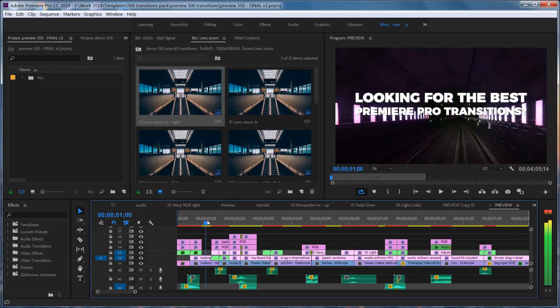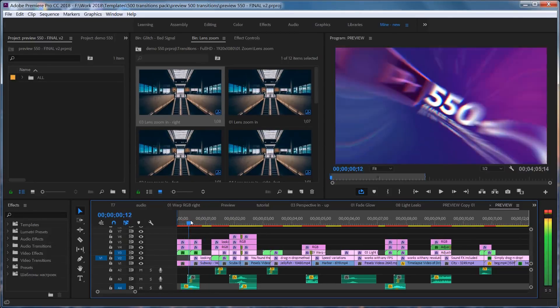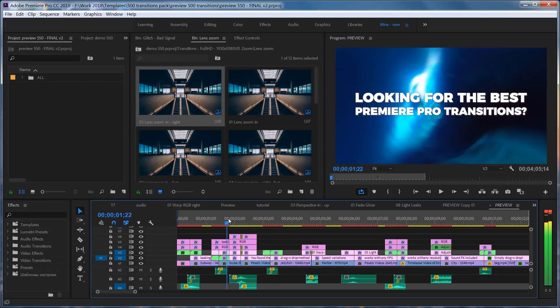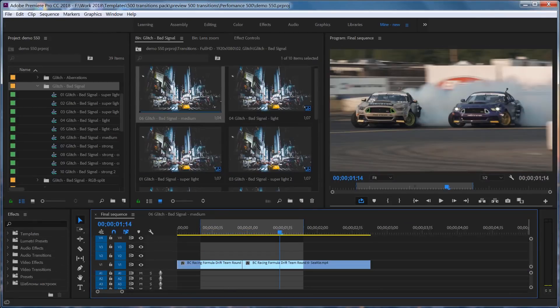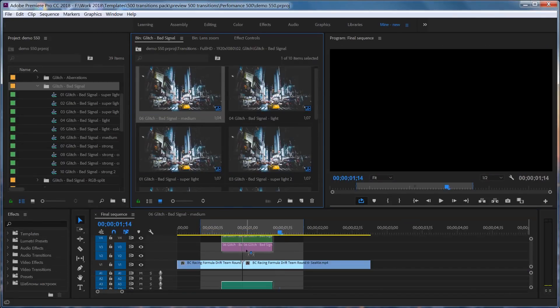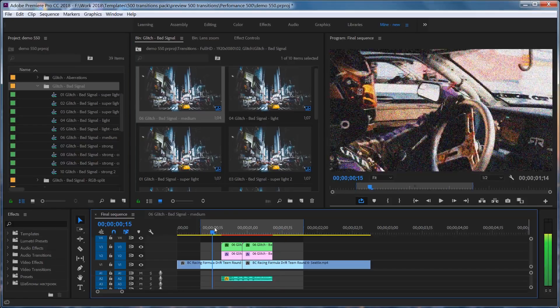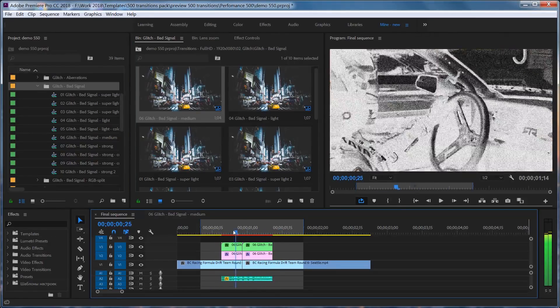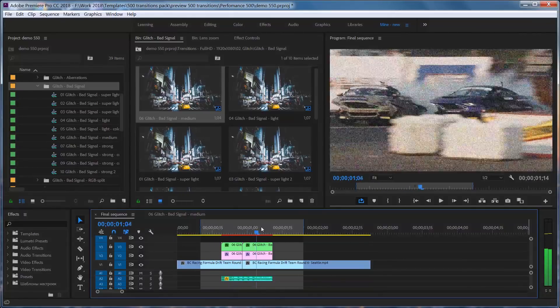These transition presets are very different from any other transitions because all of them operate on adjustment layers. All you need to do is just drag and drop it on the timeline. No more replacing placeholder shots. Magic, isn't it?